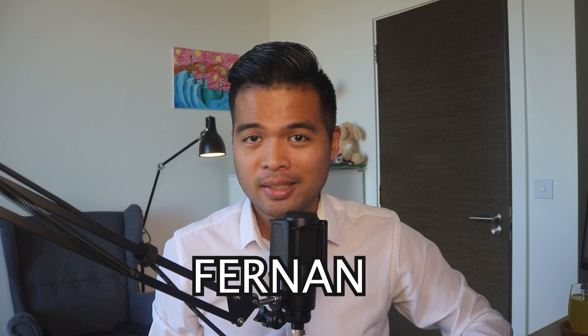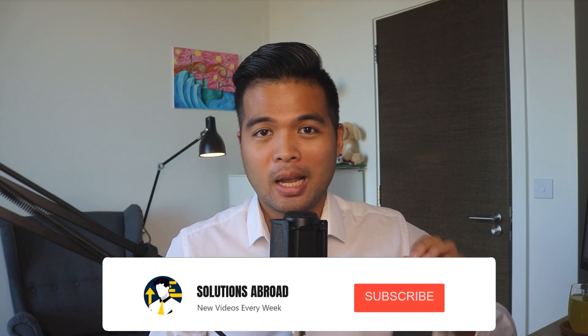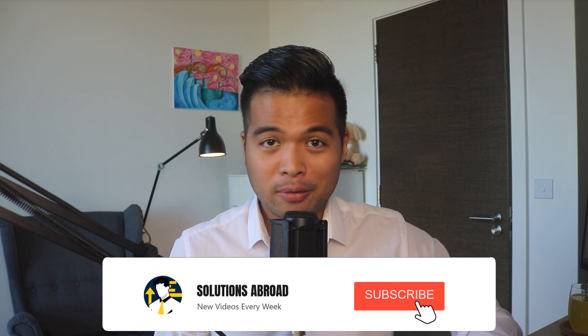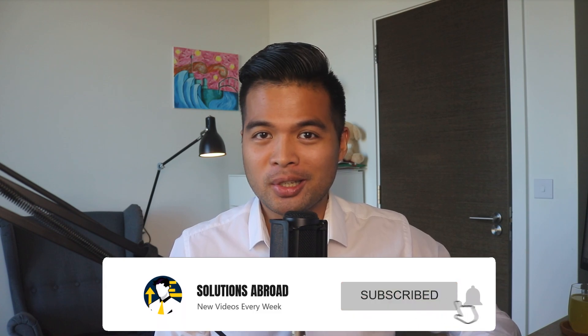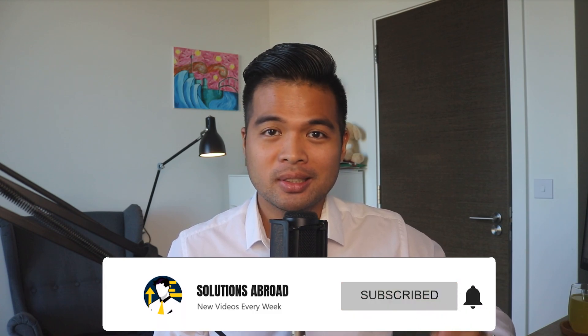Hi, my name is Fernand and welcome to the Solutions Abroad YouTube channel where we cover tips, tricks and best practices when working with Power BI. I upload new videos every week so make sure you hit that subscribe button and the bell icon to get notified when a new one is out.